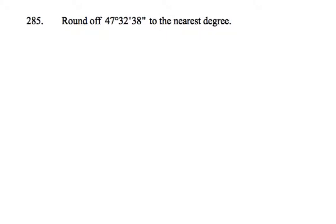Here we're rounding this off to the nearest degree, so we want to chop it here after the 47. We're checking whether 32 over 60 is past halfway, and I think you can tell that it's just past halfway.